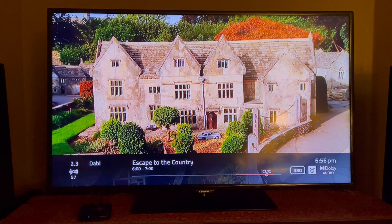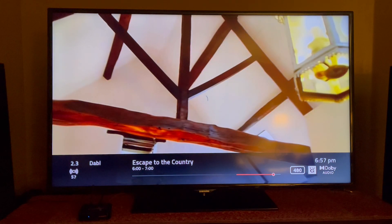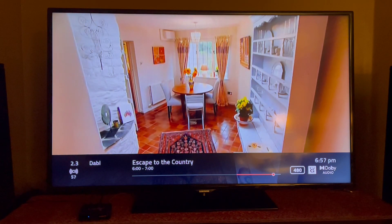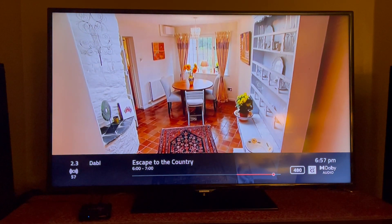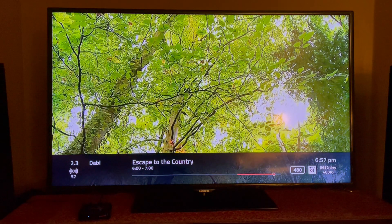I can also switch to live TV mode by pressing the live TV button on the remote, and the video starts playing at the present location in the current program. The time above the ball will no longer be present, indicating that I'm in live TV mode.